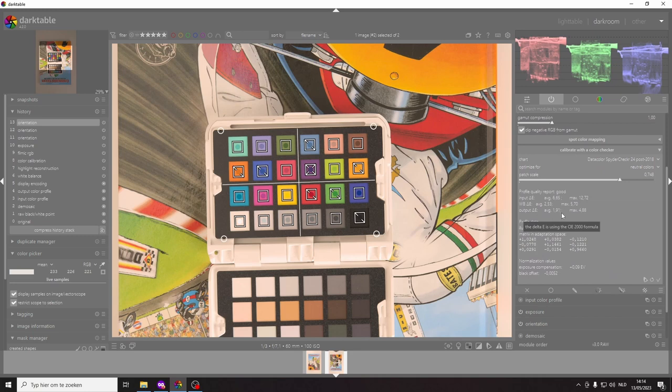2.3 is kind of a cutoff that people use, 2.3 and then double 2.3 that's 4.6. So anything below 2.3 is really good, anything between 2.3 and 4.6 is reasonable, anything above 4.6 is actually not very good.